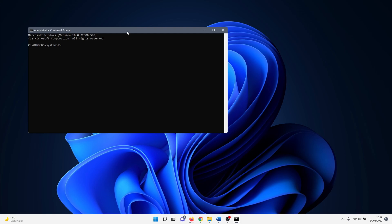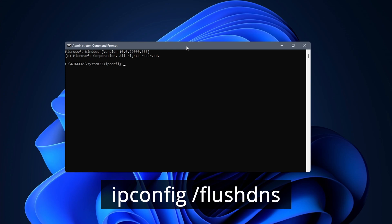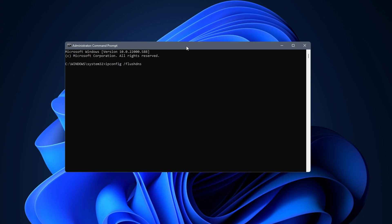When the Command Prompt window opens, enter the following command: ipconfig /flushdns. Hit enter. That's all you need to do to clear the DNS cache.